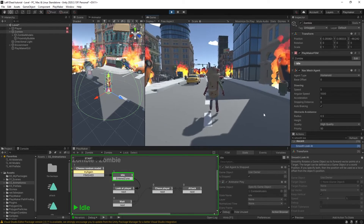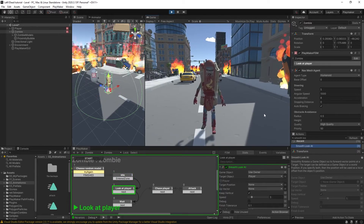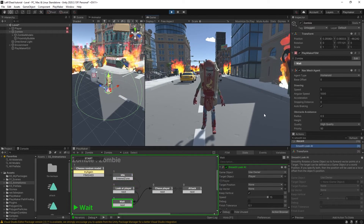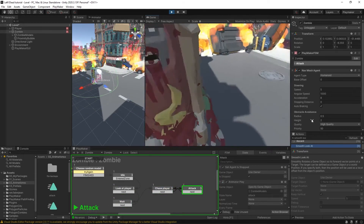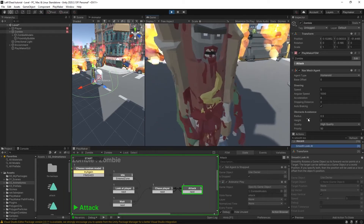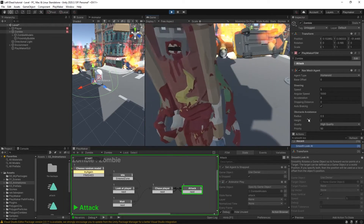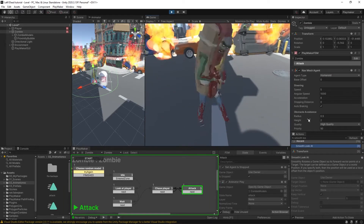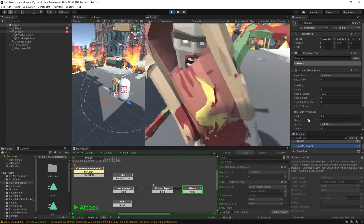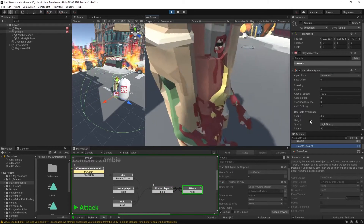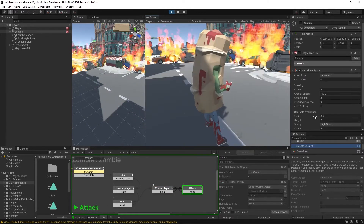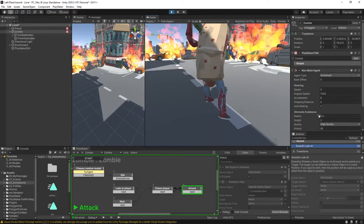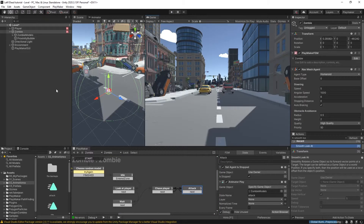Now let's give it a run. The zombie comes over and is currently attacking us. If I back away, it starts chasing us again, and starts attacking us as soon as they're close again. That's working out pretty nice. But again it's all cosmetic — there's not actually any damage being done to our player. So let's get that set up.